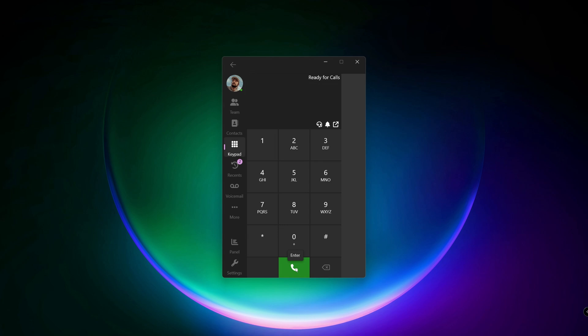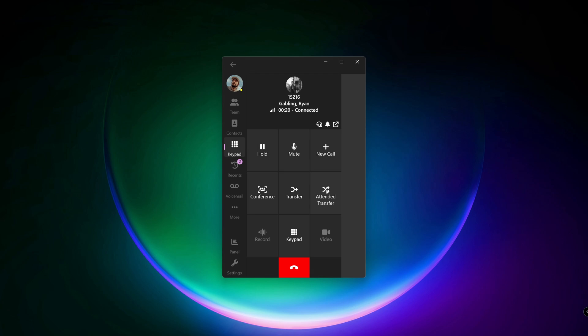Now Ryan is talking to Grace. And we have an attended transfer button. For example, Ryan wants to talk to Grace, but I don't know if Grace wants to talk to Ryan. So let's ask her ahead.